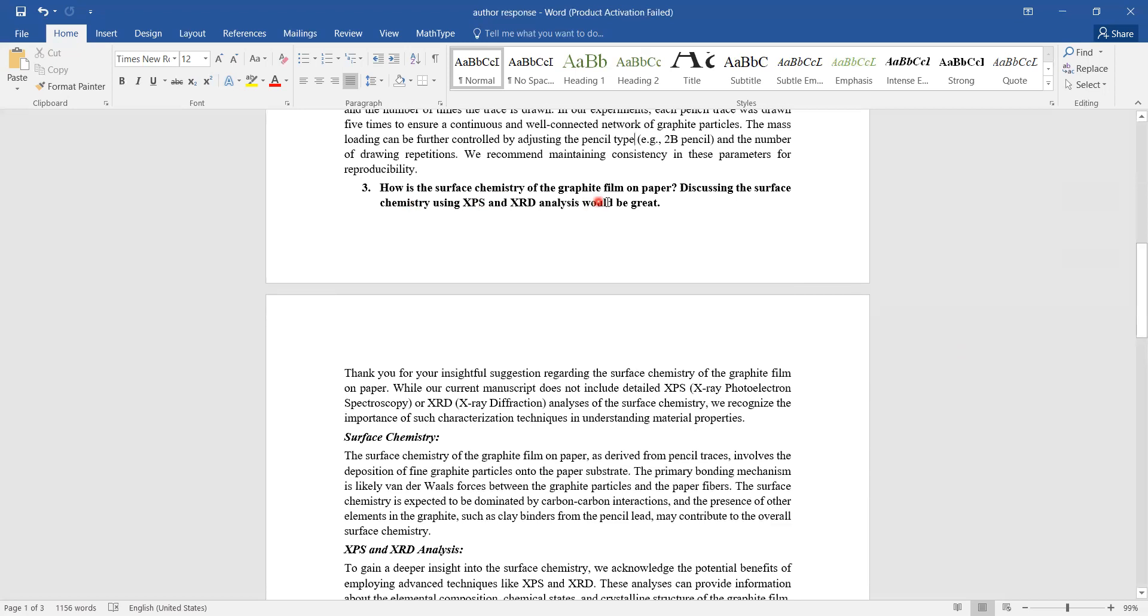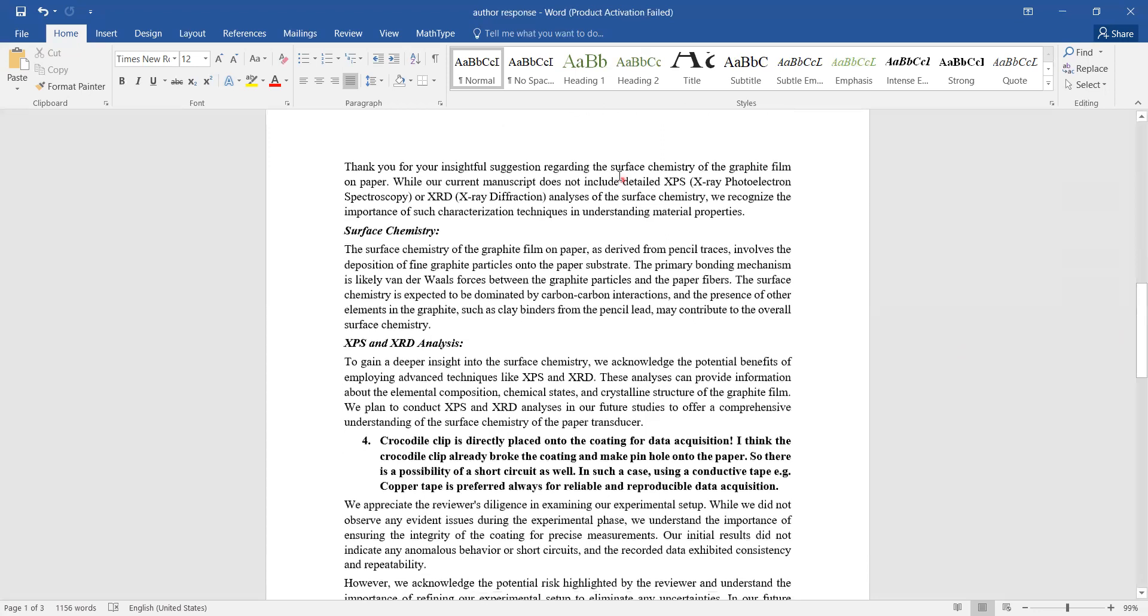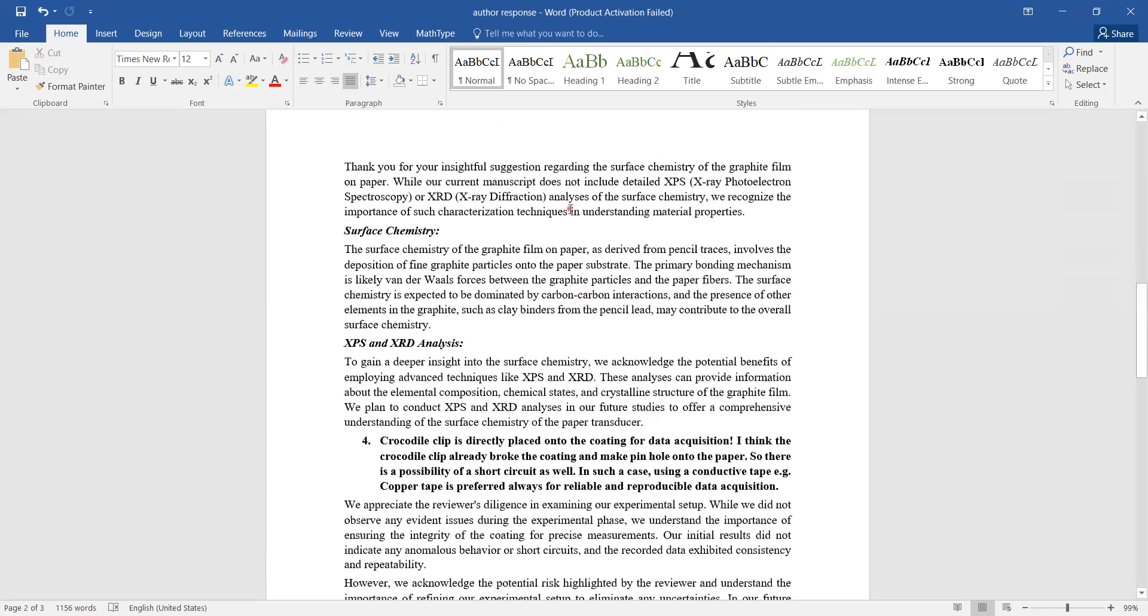The third point he says, 'How is the surface chemistry of the graphite film on the paper? Discussing the surface chemistry using XPS analysis would be great.' I am now telling the reviewer that I am going to add this paragraph in the revised version of the manuscript that I have been asked to submit.